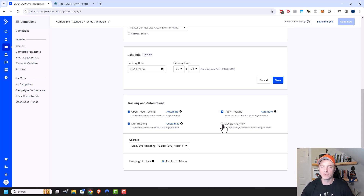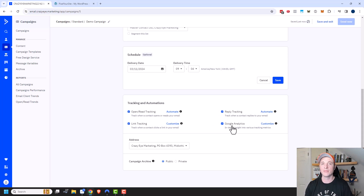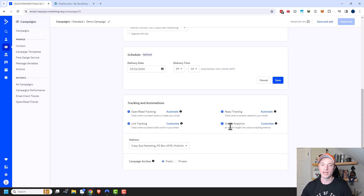Finally, if you have Google Analytics installed on your website, you can turn on Google Analytics tracking. This lets Google Analytics track when people come to your website through your ActiveCampaign emails. If you have GA on your site, I definitely recommend turning this feature on.